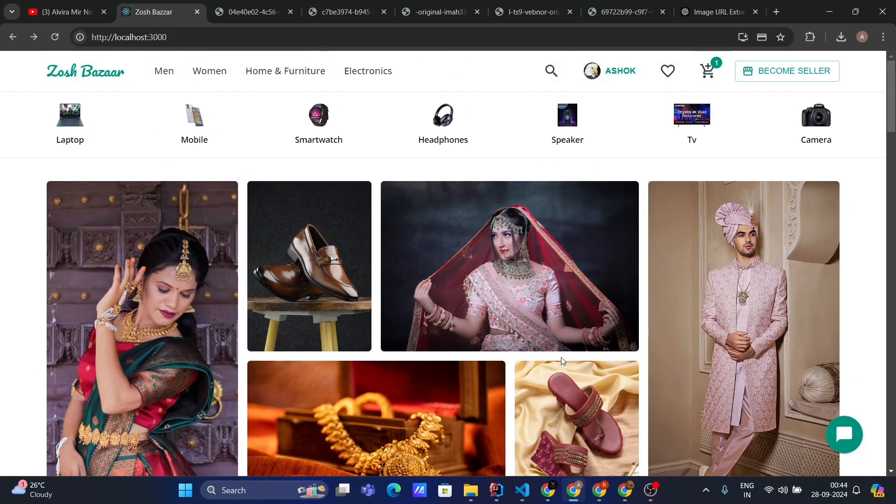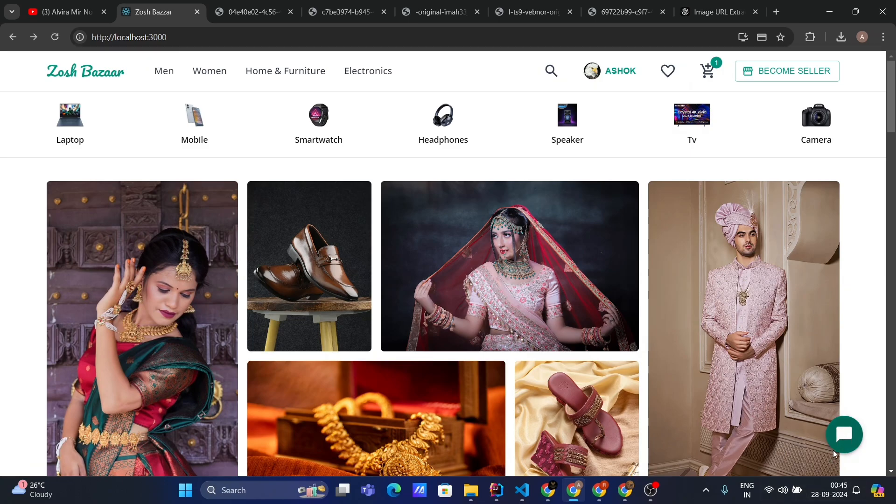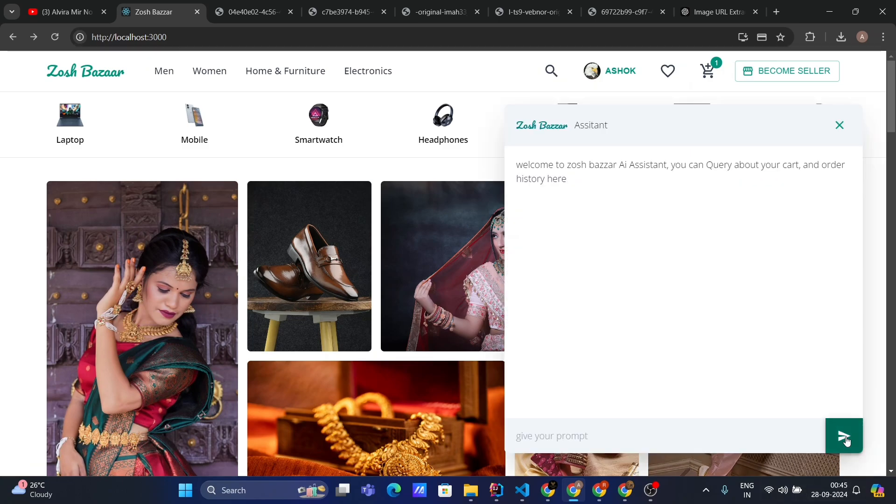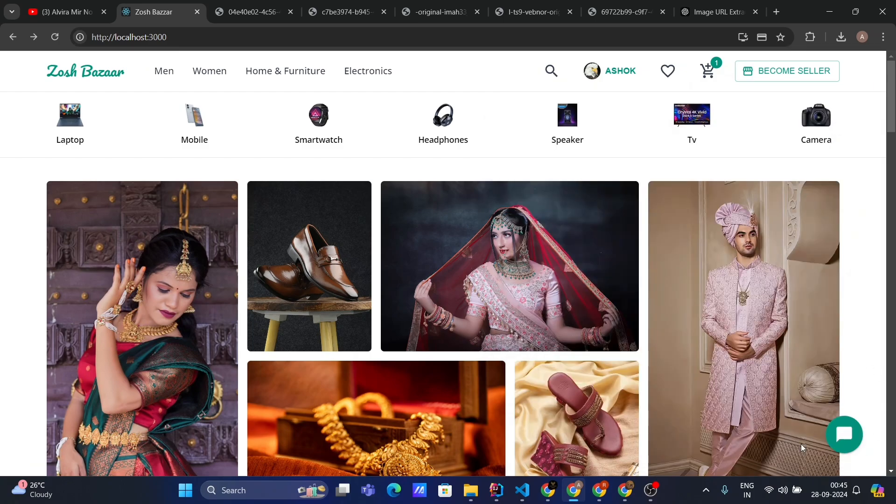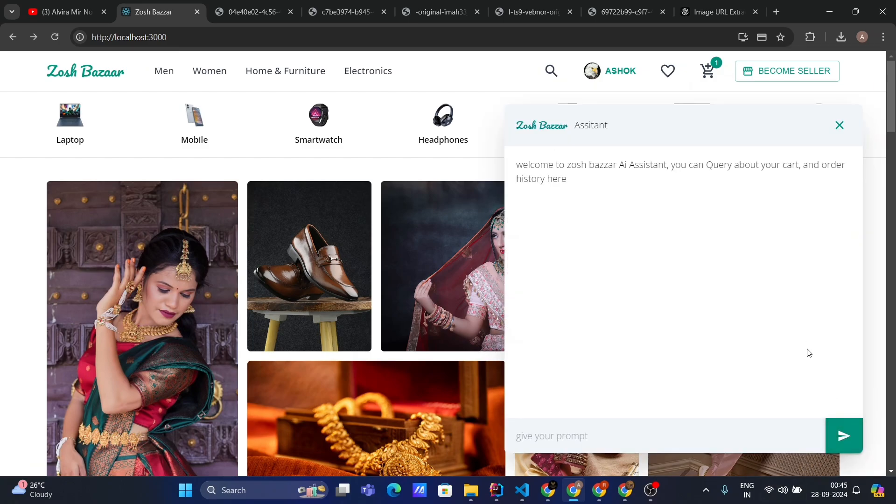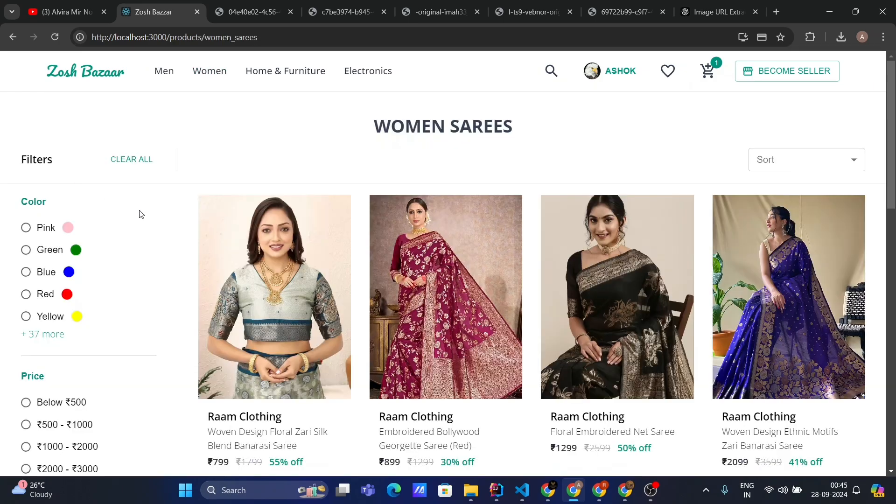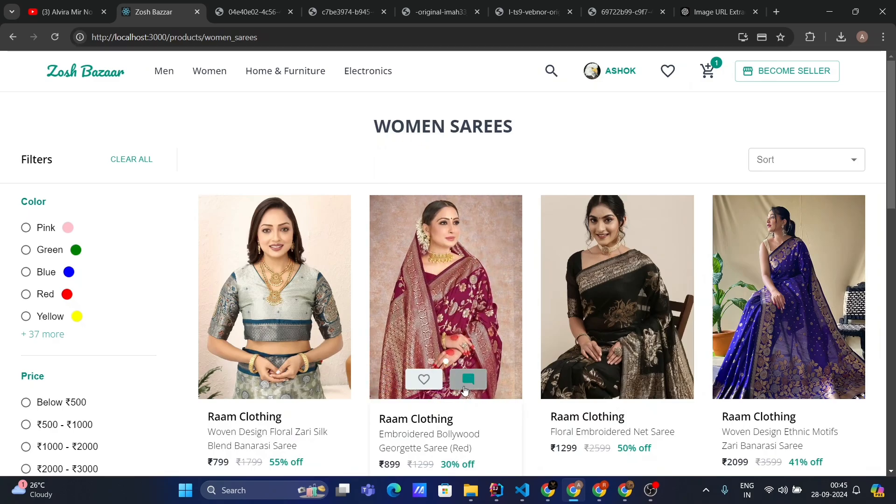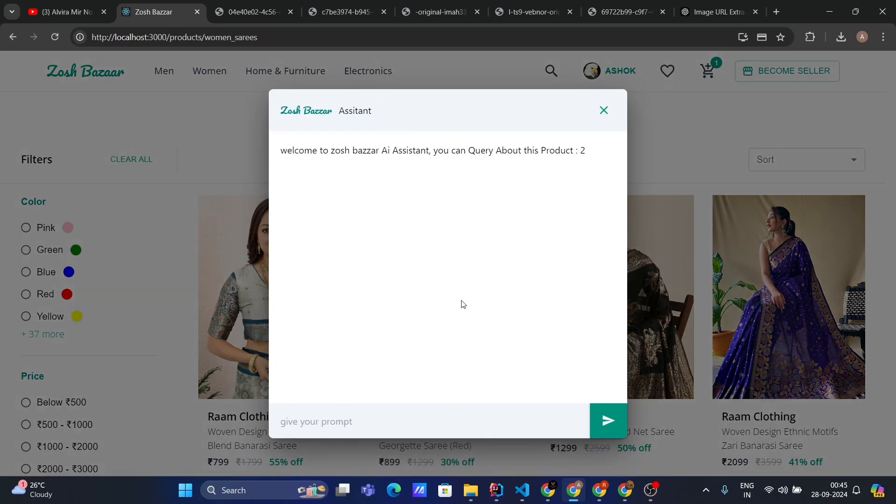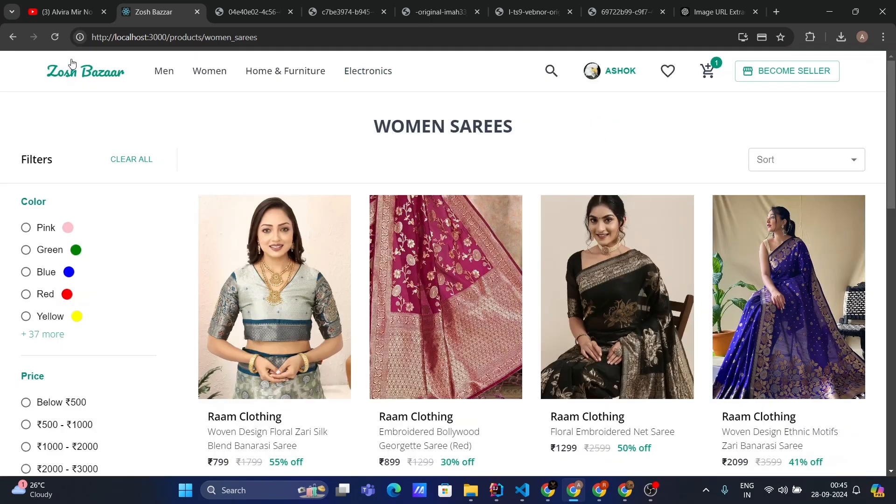Now, our second most important feature is AI chatbot. Here you can see the AI chatbot. When I click on it, the chatbot opens, and when I click the cross button, it closes. Using this chatbot, you can query about your order history, your user cart, and by going to the product page, you can ask questions regarding product details as well. Let's close this.